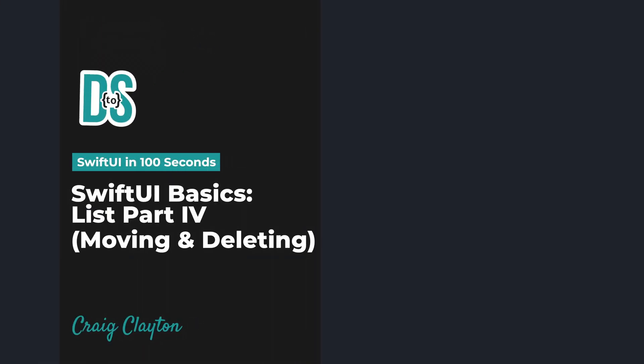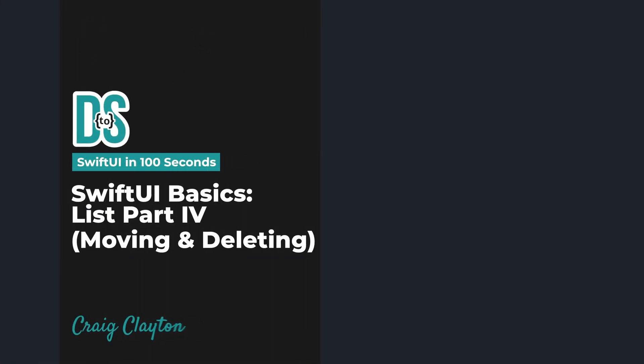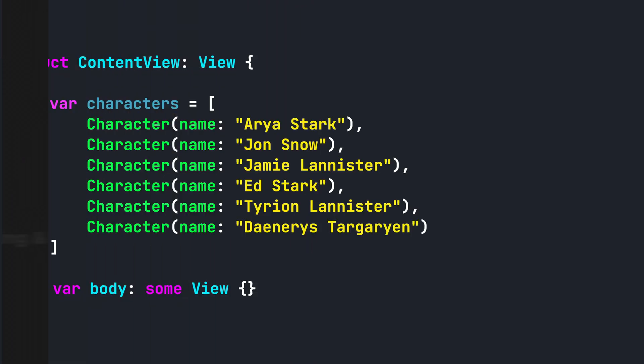In the last video, we created a dynamic list with sections using a FOREACH. If you have a list that lets users customize the order of their list or delete items, you will have to use a FOREACH as well.